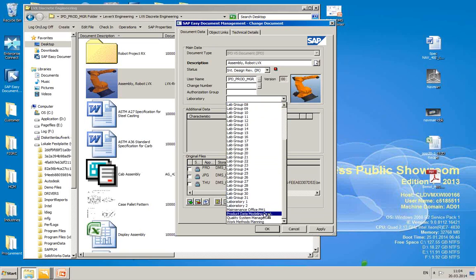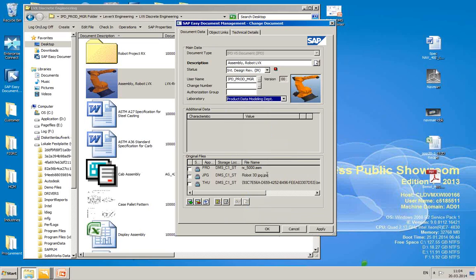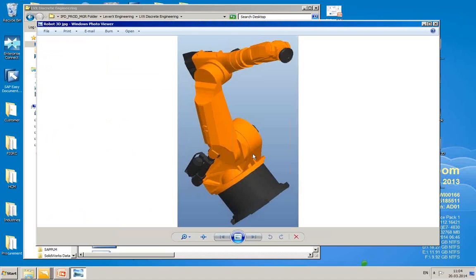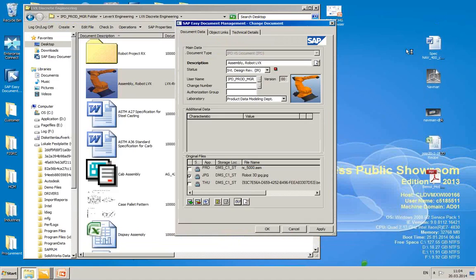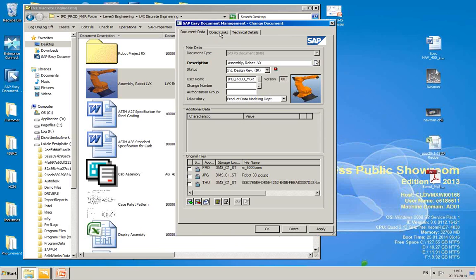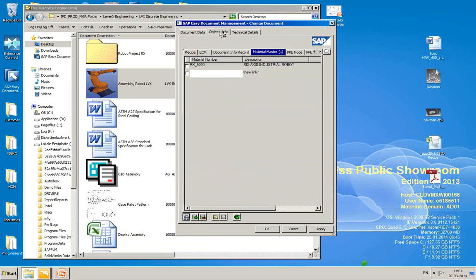This is now product data modeling department. If I wanted to add a change number, all the capability is there. If I want to view any of these, I can just select the JPEG. Go down here to the glasses. Look at that JPEG of it. Same thing if I wanted to look at any of these other ones. So this is a Pro-E model. It's a .ASM. I don't have Pro-E hooked up so it's not going to show up correctly here. But you get the idea on that.